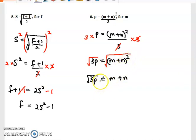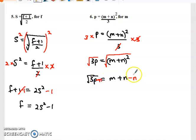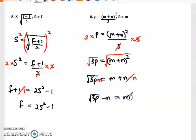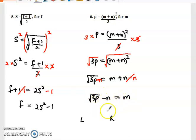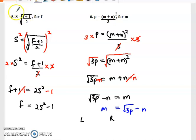We need to make m our subject, so the only thing left to move is n. We subtract n from both sides — these n's cancel — and we are now left with the square root of 3p minus n equal to m. It doesn't matter whether you have the subject on the left or the right — you are still correct. So m equals the square root of 3p minus n. Thanks for watching — please share and subscribe to the channel and let's all have a good mathematical experience.